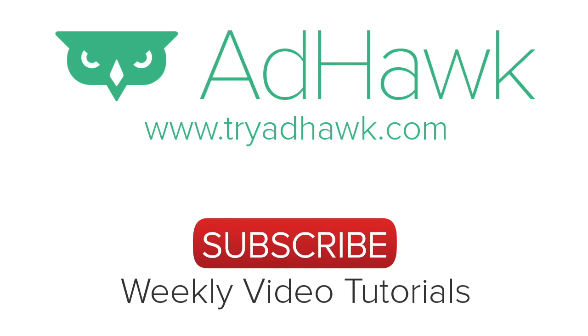Thanks so much. And be sure to subscribe to our channel to receive updates on digital advertising, walkthroughs, and video tutorials.